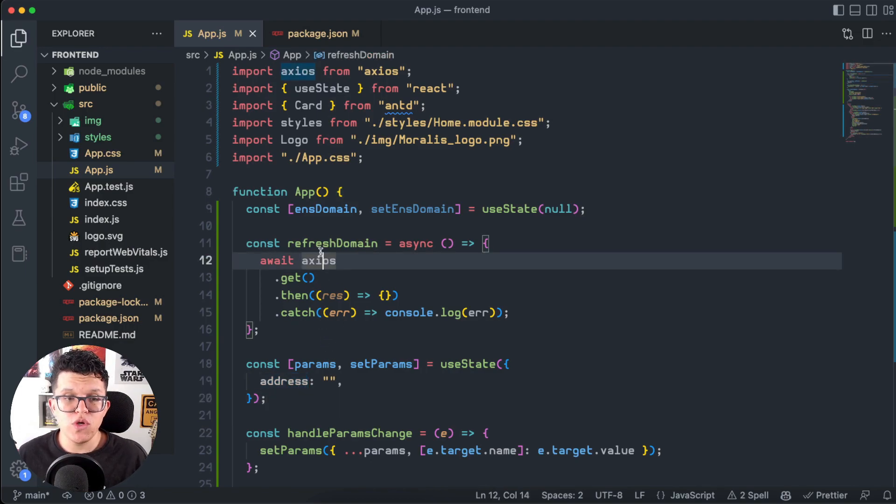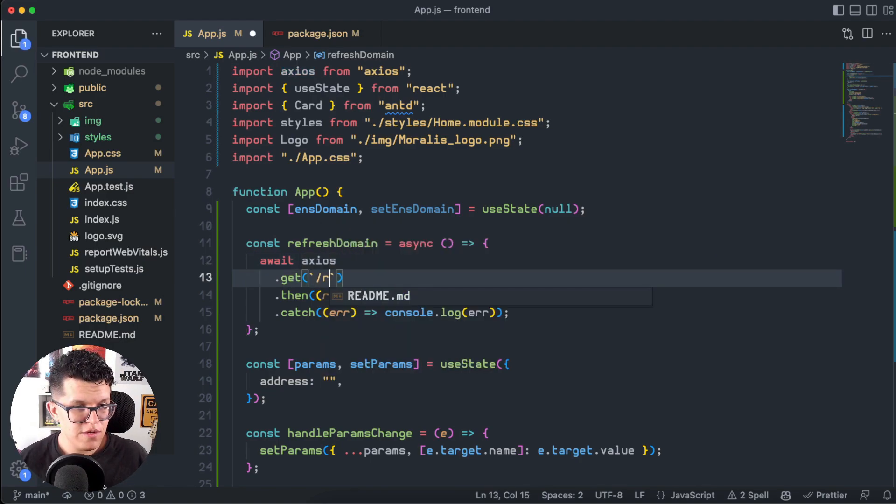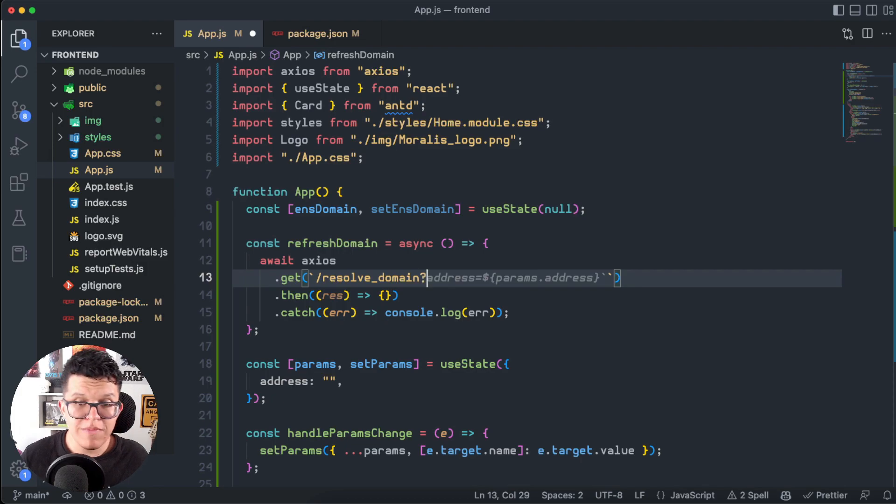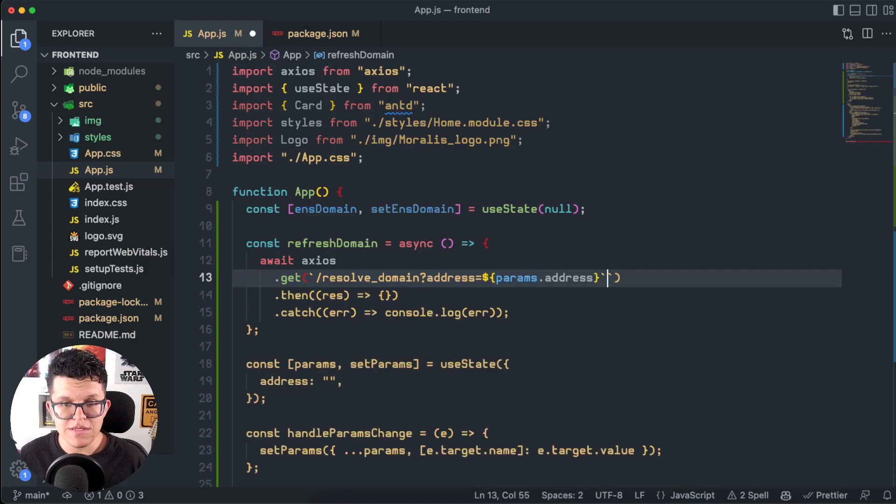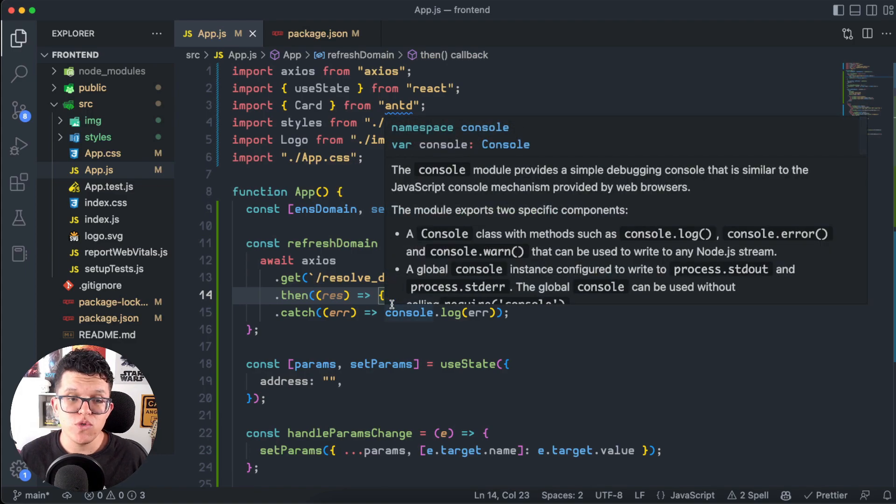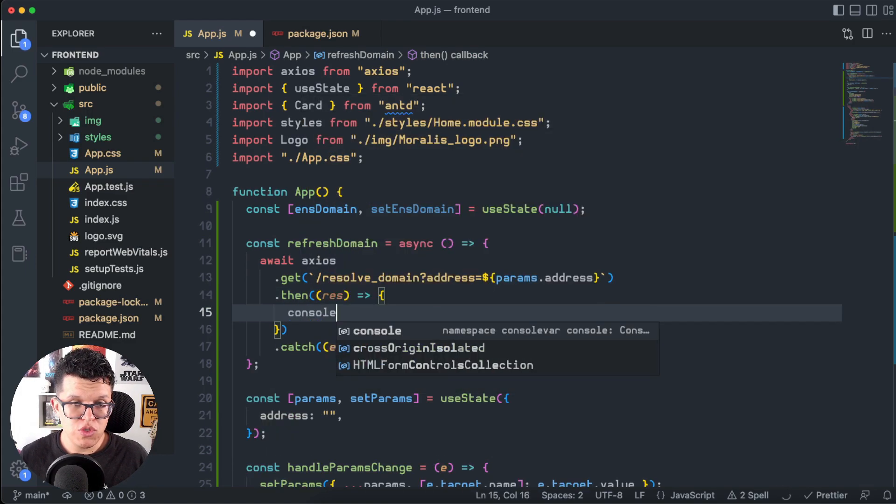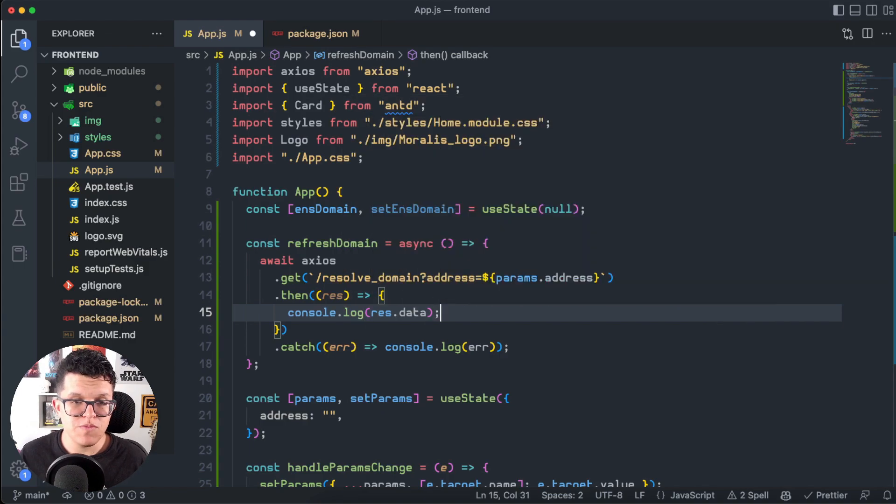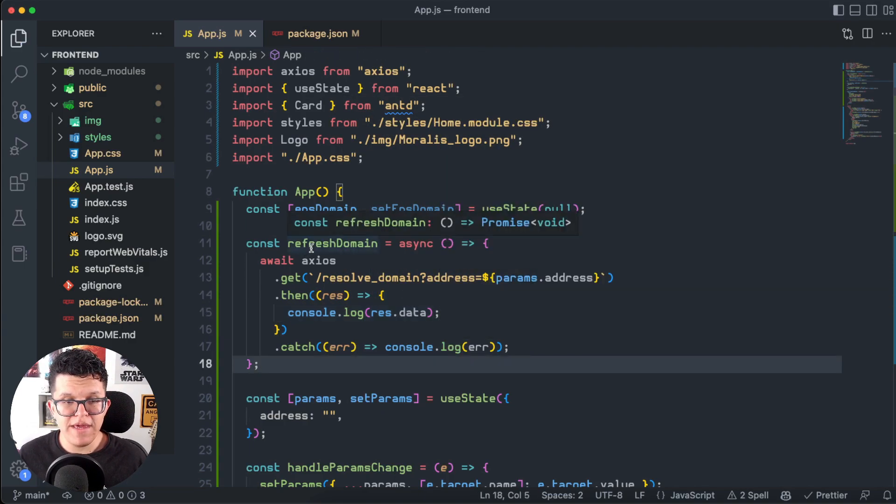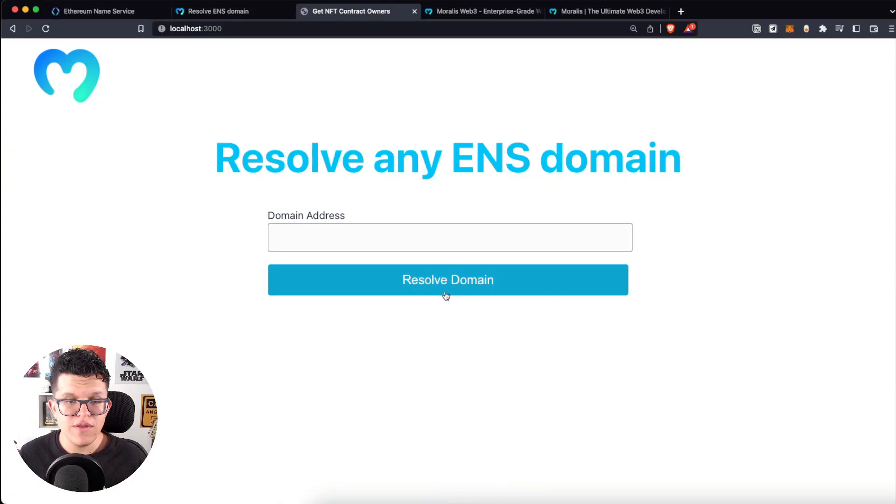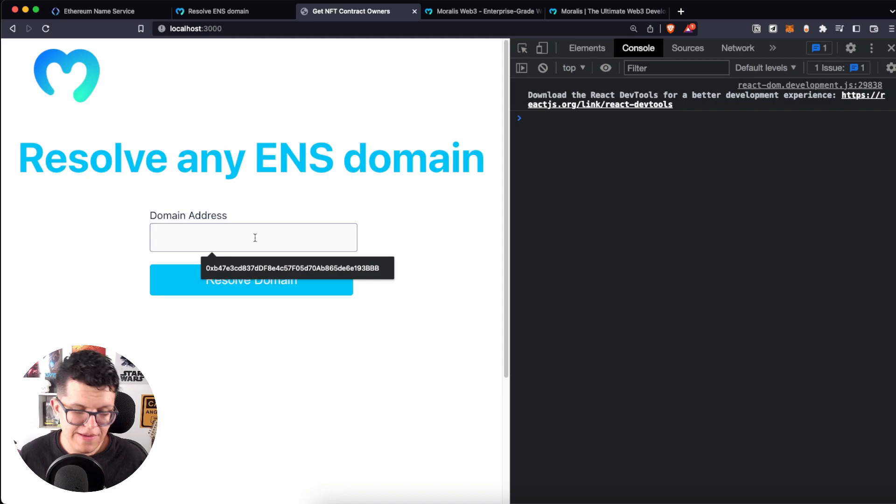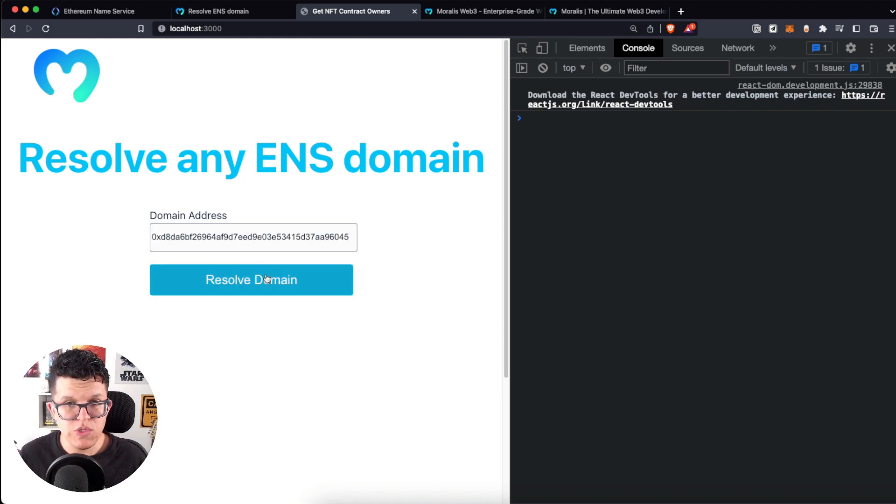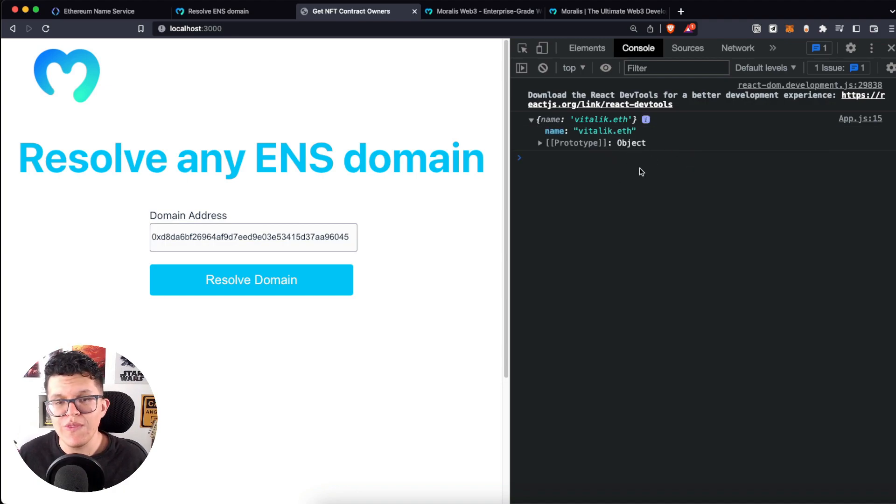So here I have a function called RefreshDomain. And through Axios, let's connect to that endpoint, slash ResolveDomain, question mark, and I need to send the address. So let's give this a try. And if everything goes well, for now, I just want to have a console.log of this response. So console.log of the response.data. This refresh domain is going to be triggered every time we push on this resolve domain button. So let's give this a try. I'm going to open my console, paste over here the same address, resolve domain. And here on the console, we have the exact same response we got on the terminal.